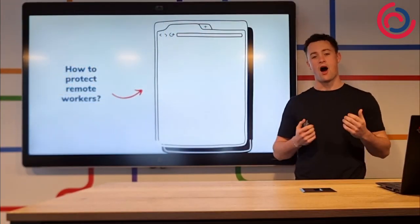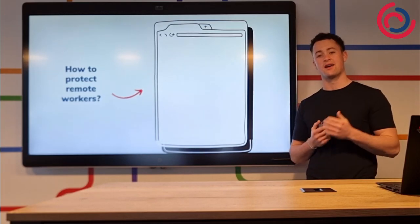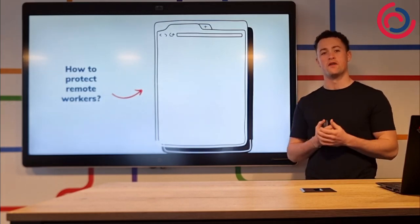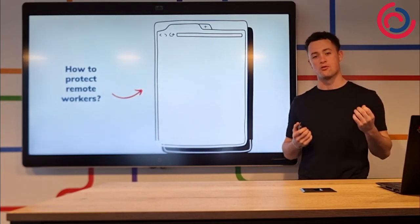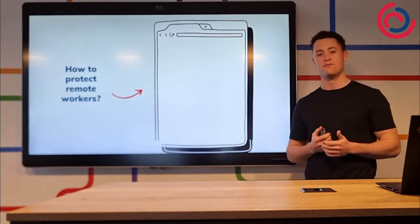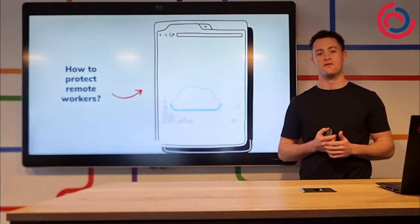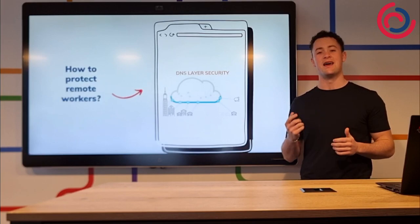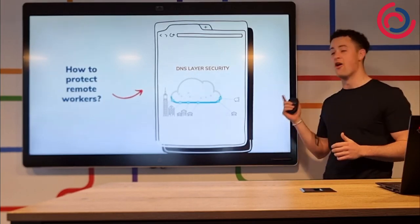So, with that being said, how can you protect against malicious content when you are outside of the office? I have one answer for you: a DNS layer of security.